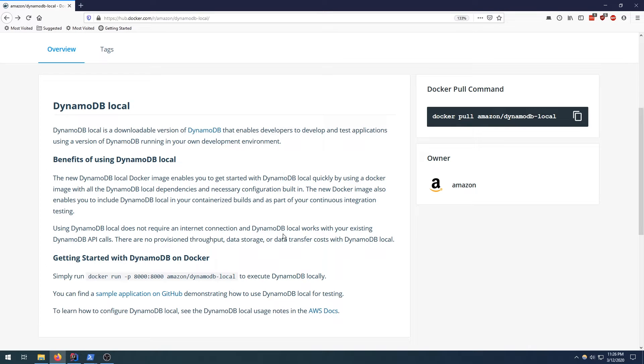Hello everyone, this video is going to be about setting up DynamoDB local through a Docker container and interacting with it through the Boto3 SDK in Python.